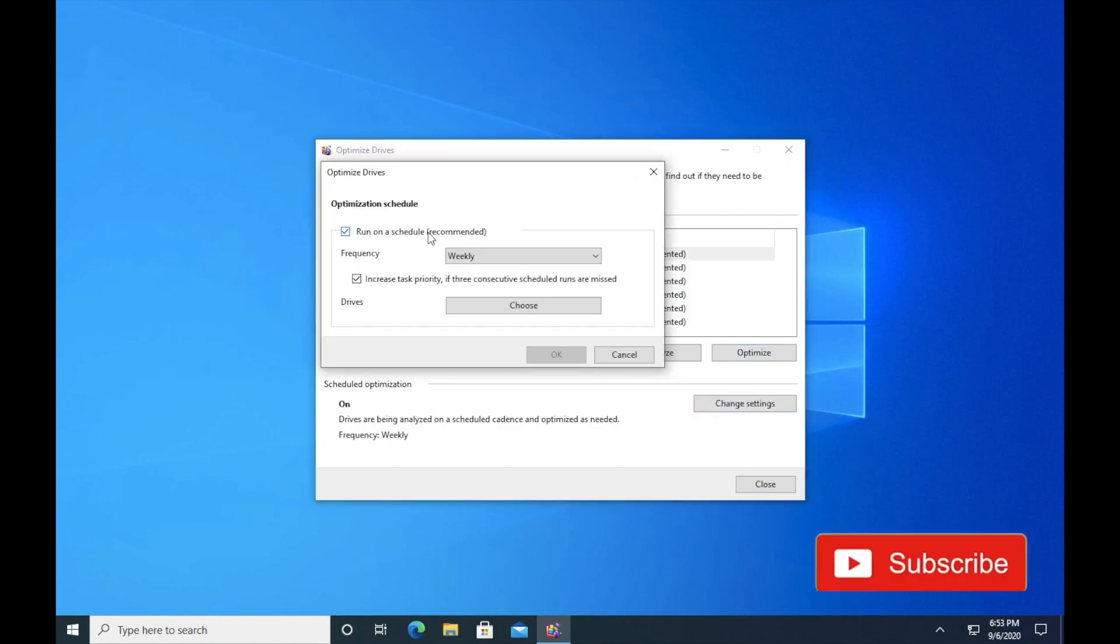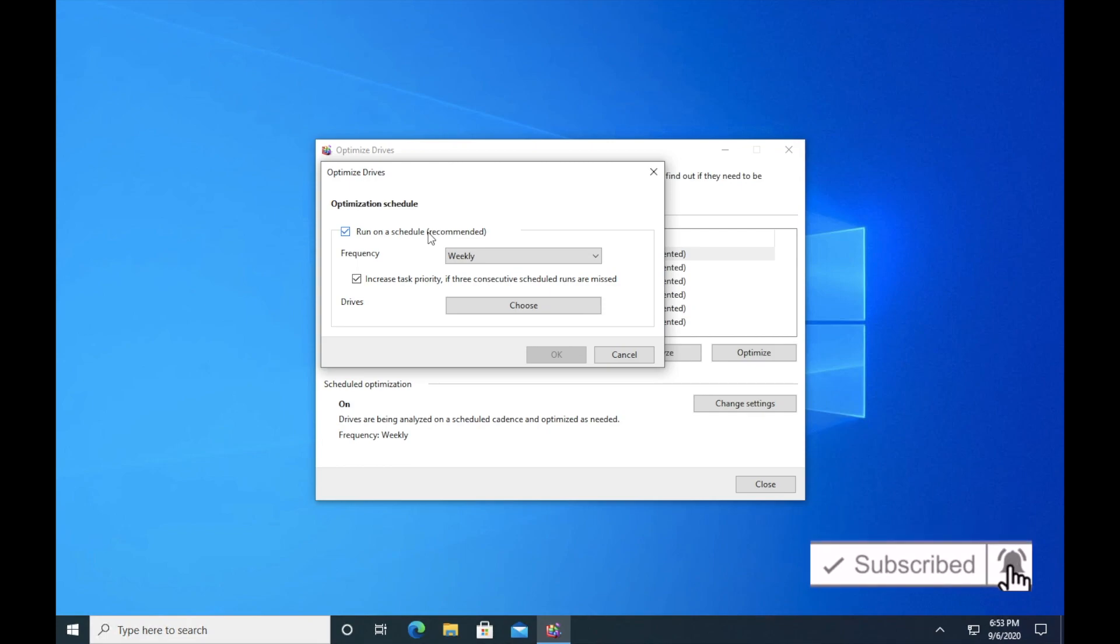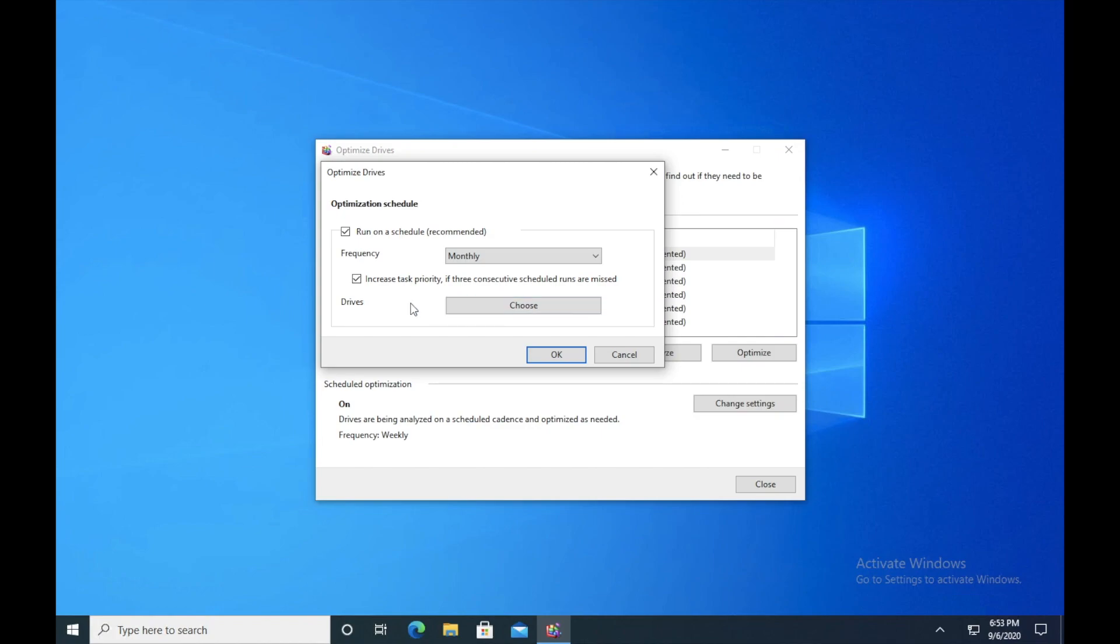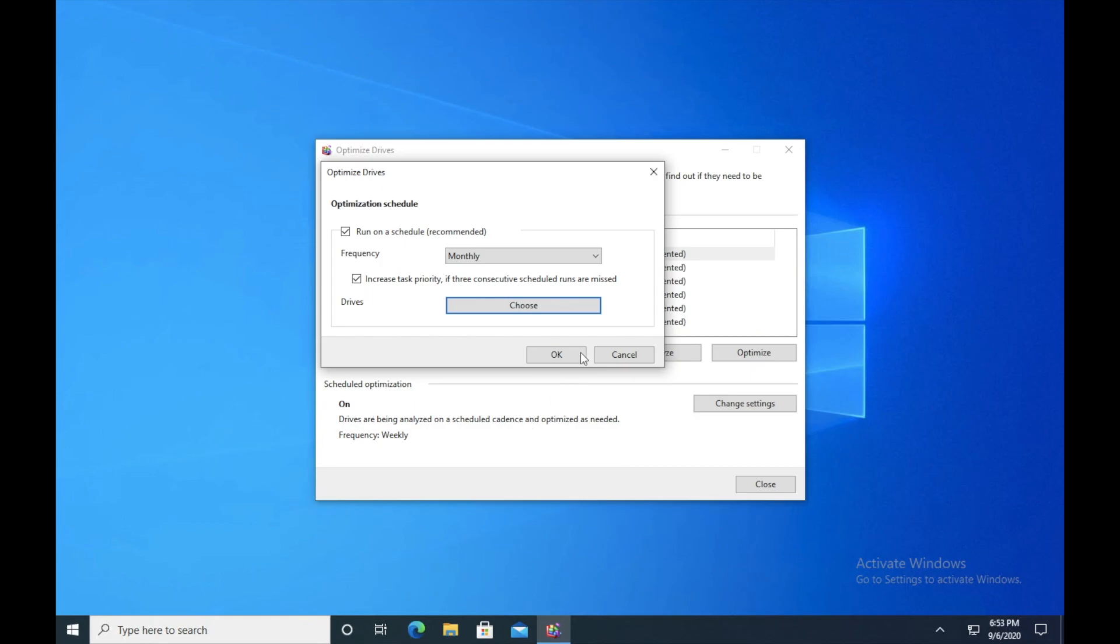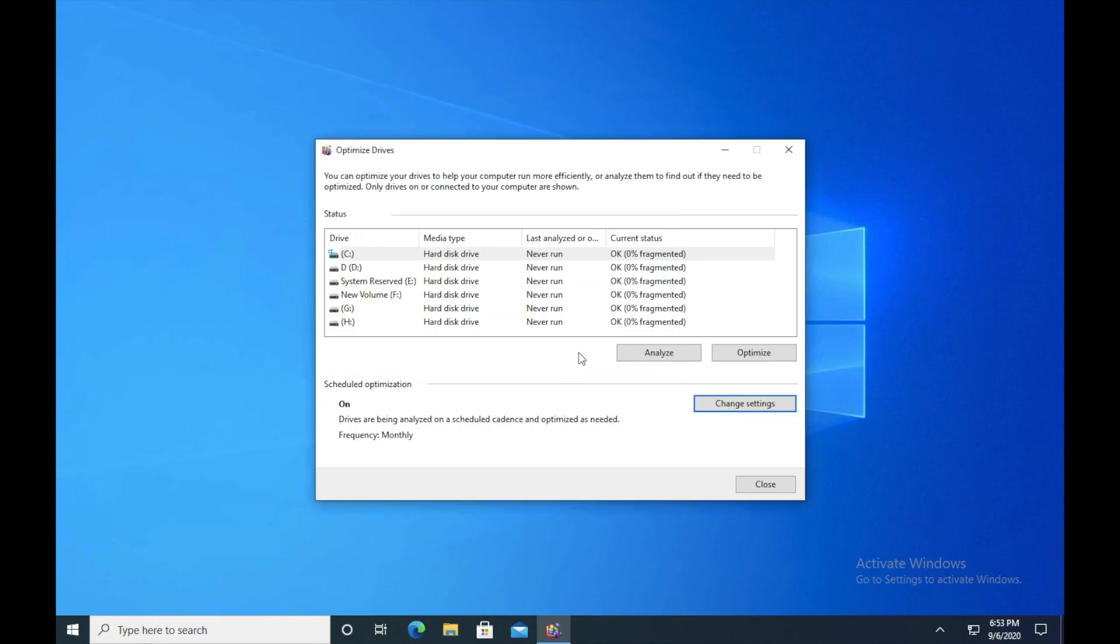I recommend that you defragment the drive once in a month. Okay, so in order to get maximum performance out of your hard drive, just click on frequency and then select monthly. And here you can choose your drives which one you want. Don't defragment all of them because it might take a lot of time. Just click on C drive and then click OK. All right. So this is how you will do the optimization. Press close.